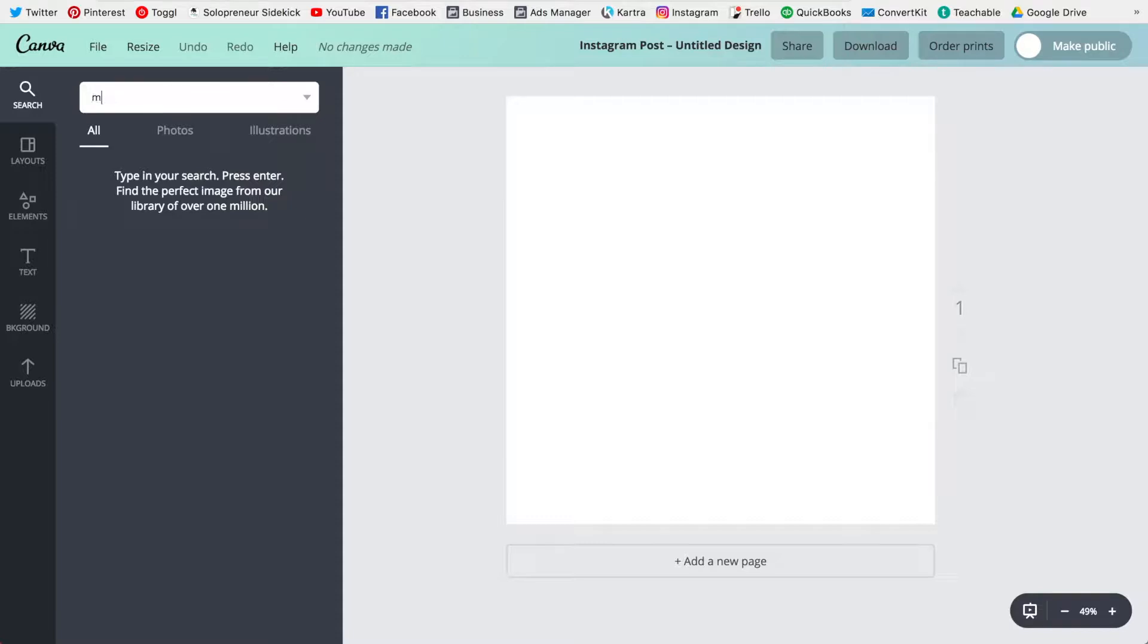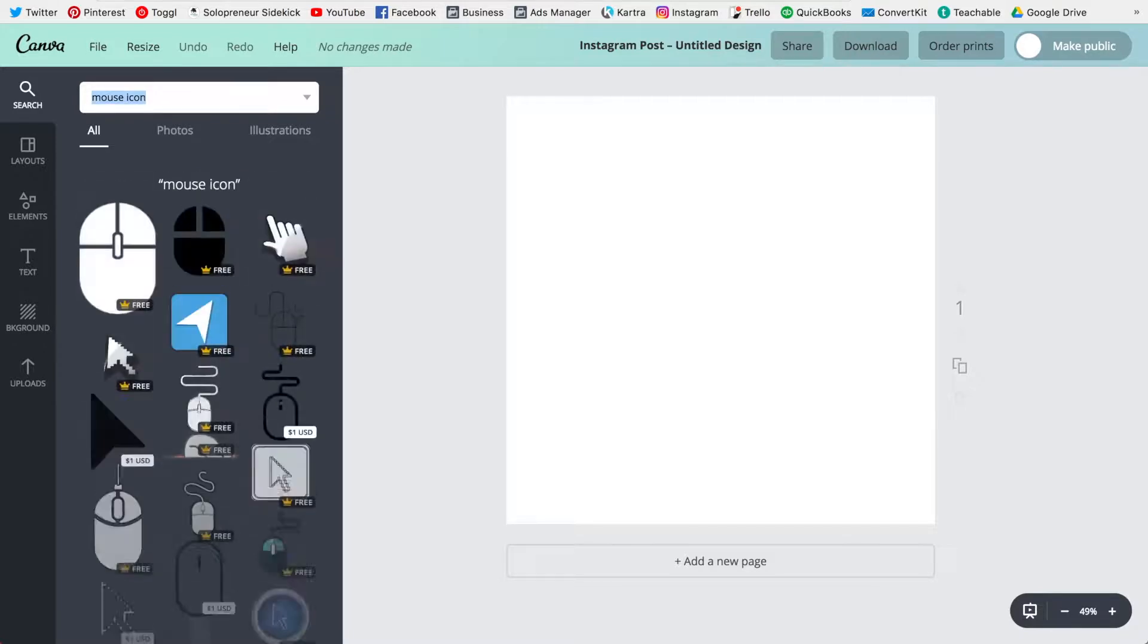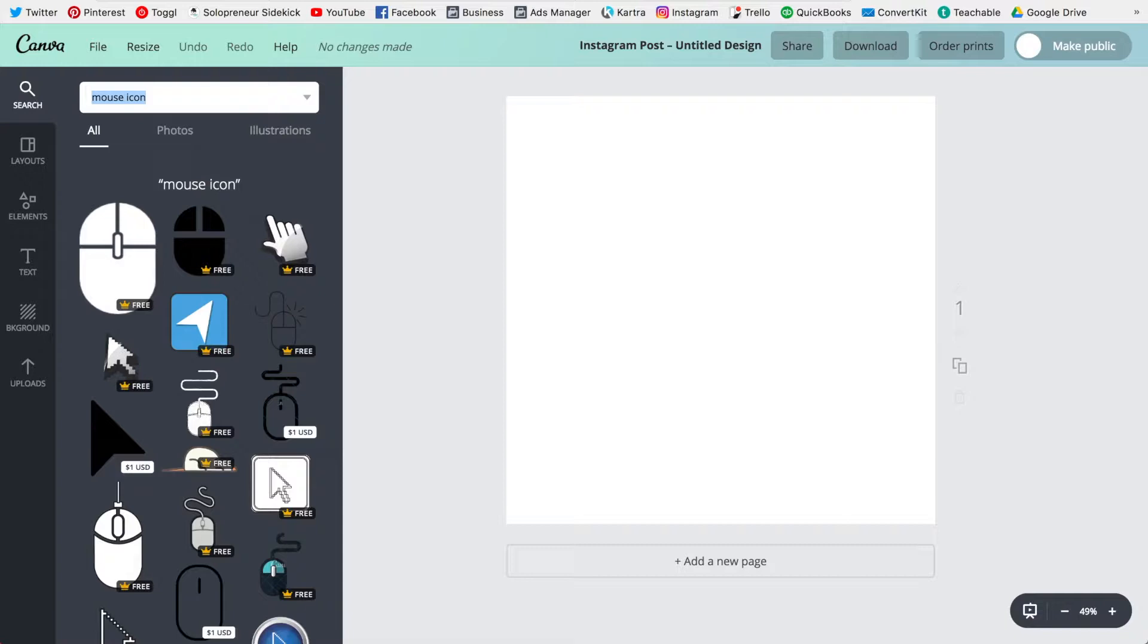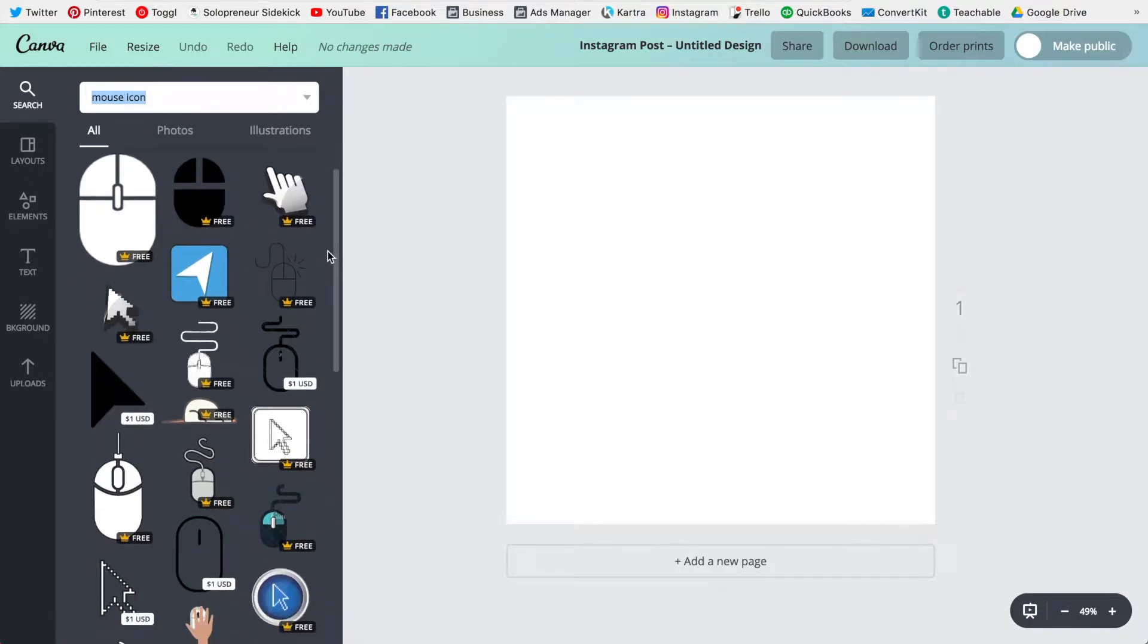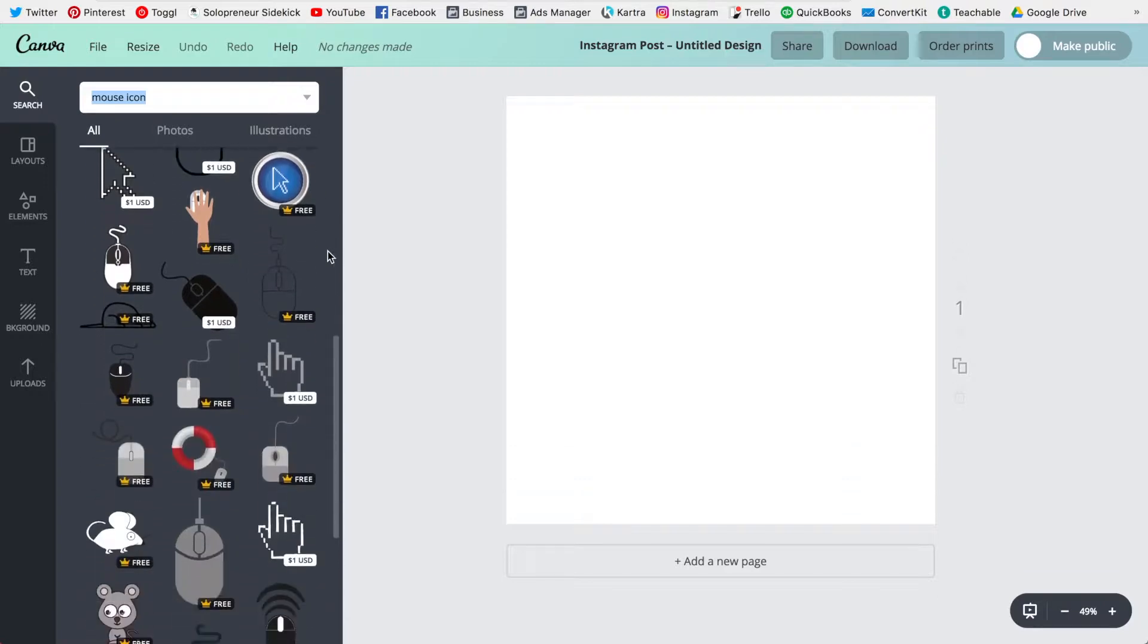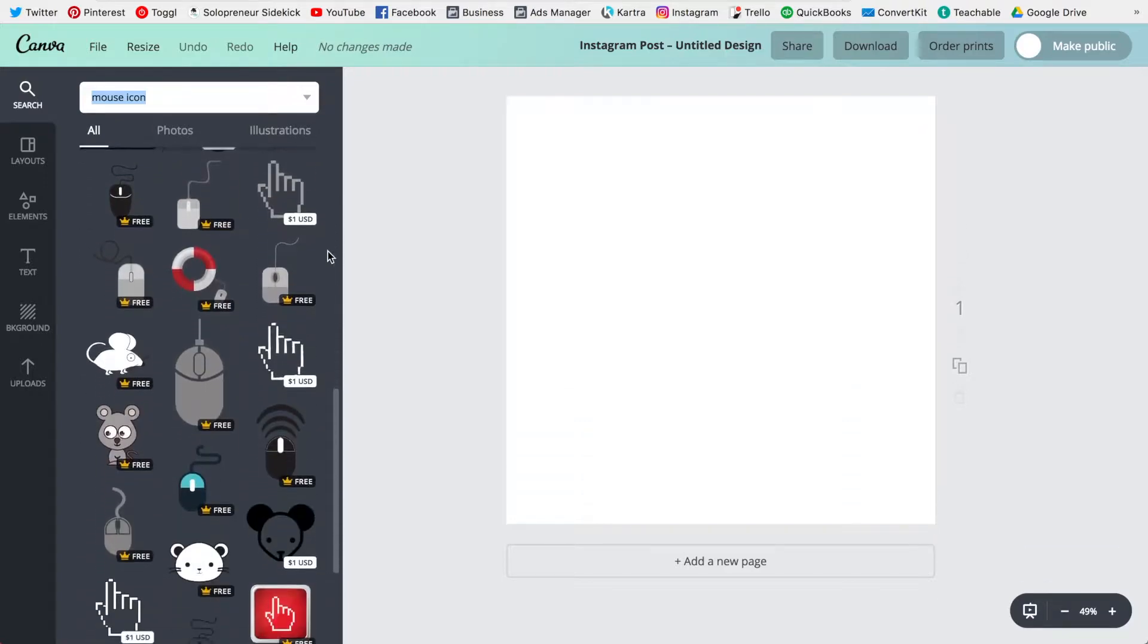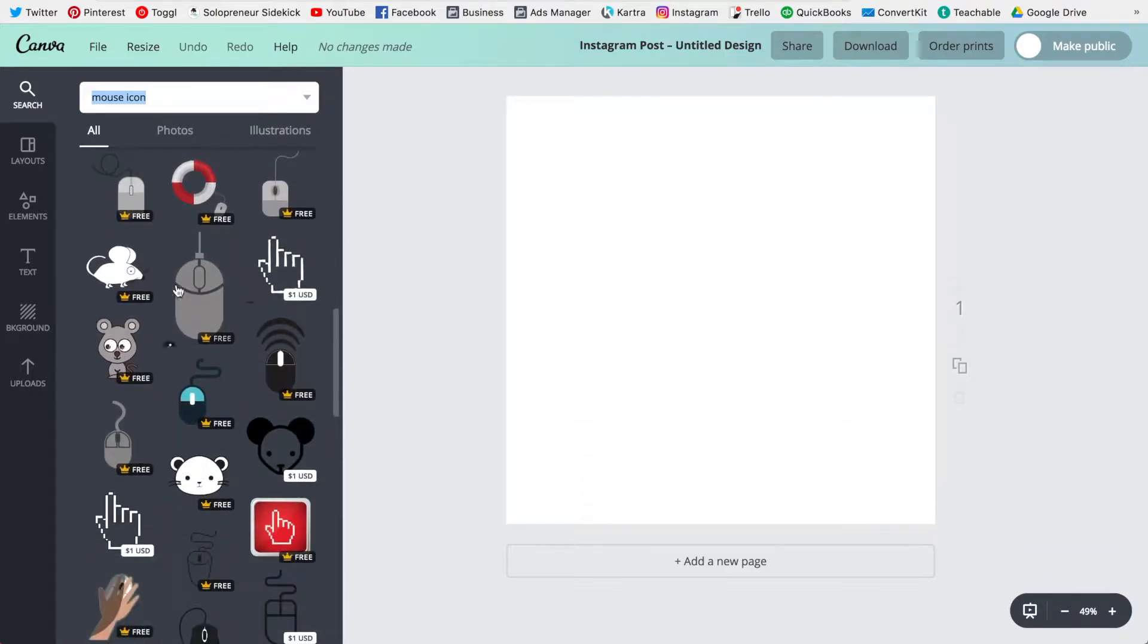I'm just going to go with mouse icon and hope that they know I mean a computer mouse and not a mouse. So I'm going to click on that. Okay awesome. So as you can see there are all of these professionally designed icons and illustrations that you can use.